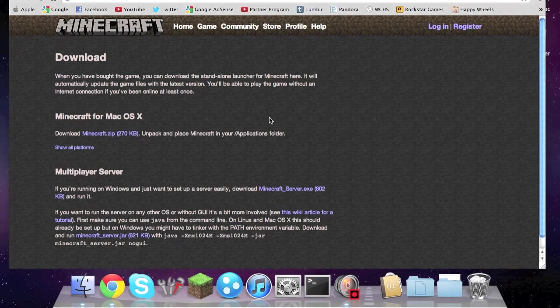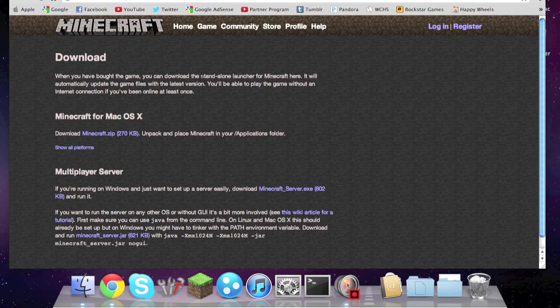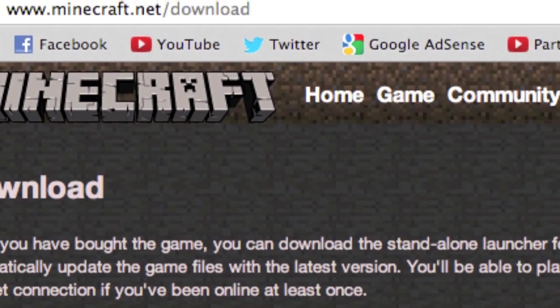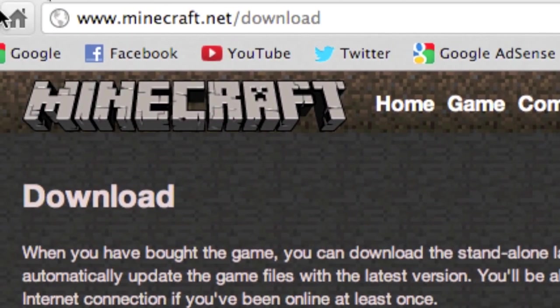What's up guys, it's Jeremiah and today I'm going to be showing you how to make a Minecraft multiplayer server on a Mac. So you're going to want to open up your browser, go to minecraft.net/download, I'll put the link in the description.